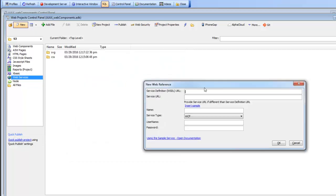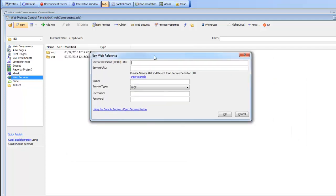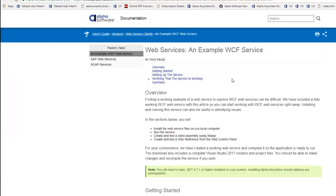You can see now there's a link to the documentation that explains the service. This is a sample service that you can host locally and the documentation describes how you can also get access to the source code that was used to create the sample service.